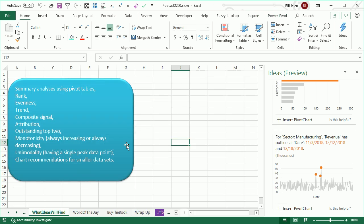Now, here's the awesome thing. These are all the things that's looking for, so rank, evenness, trend, some of these words I had to look up, I don't even know how to pronounce it, where it's always increasing, or always decreasing, or having a single peak data point.